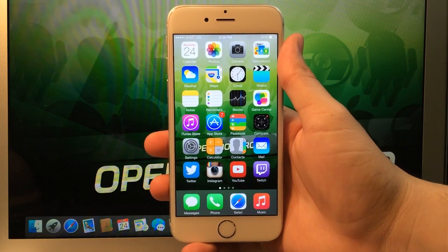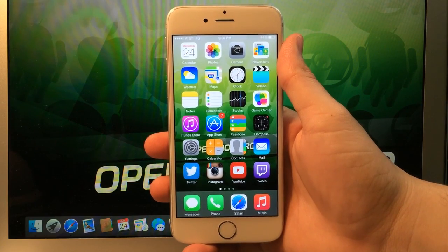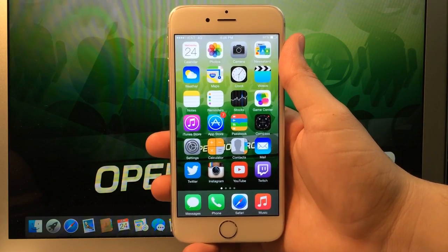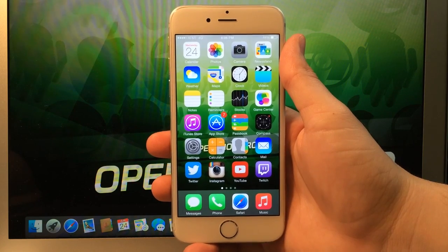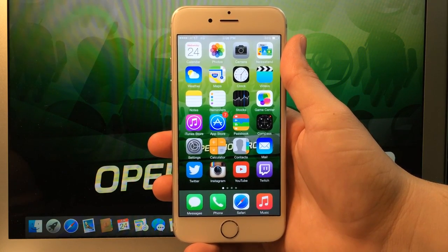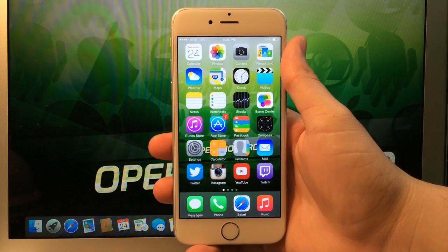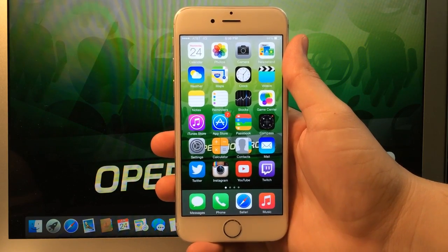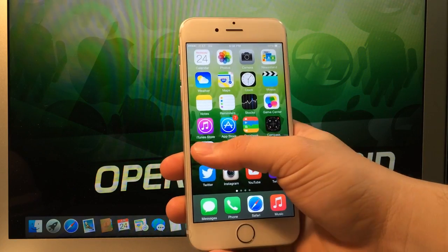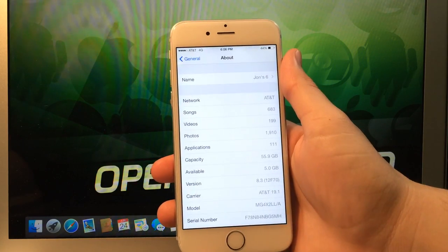Hey, what's up, Operation iDroid here, and in this video, I'm going to be showing you how to jailbreak your iOS device running iOS 8.1.3,